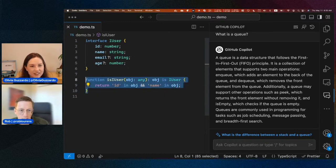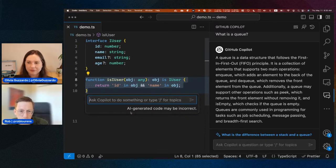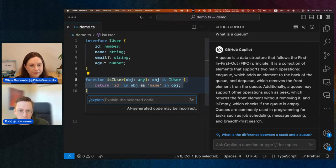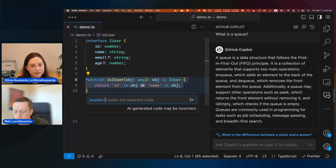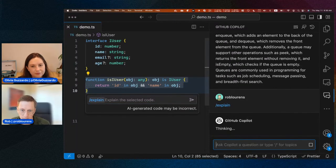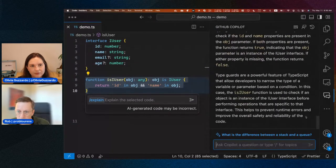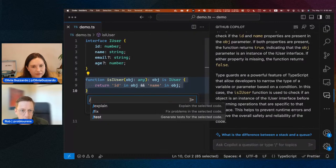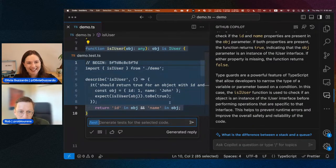Another thing I can show: in this inline chat widget it says 'type slash for topics.' We have a bunch of extra features called slash commands. For example, I can say slash explain — this will generate an explanation of this code, and when inline chat produces freeform text it goes into the chat view since that's a better place to read it. I can also do slash test, which will actually generate unit tests for the code I've selected. The AI has decided the tests should go into a different file — demo.test.ts — with a bunch of test cases.